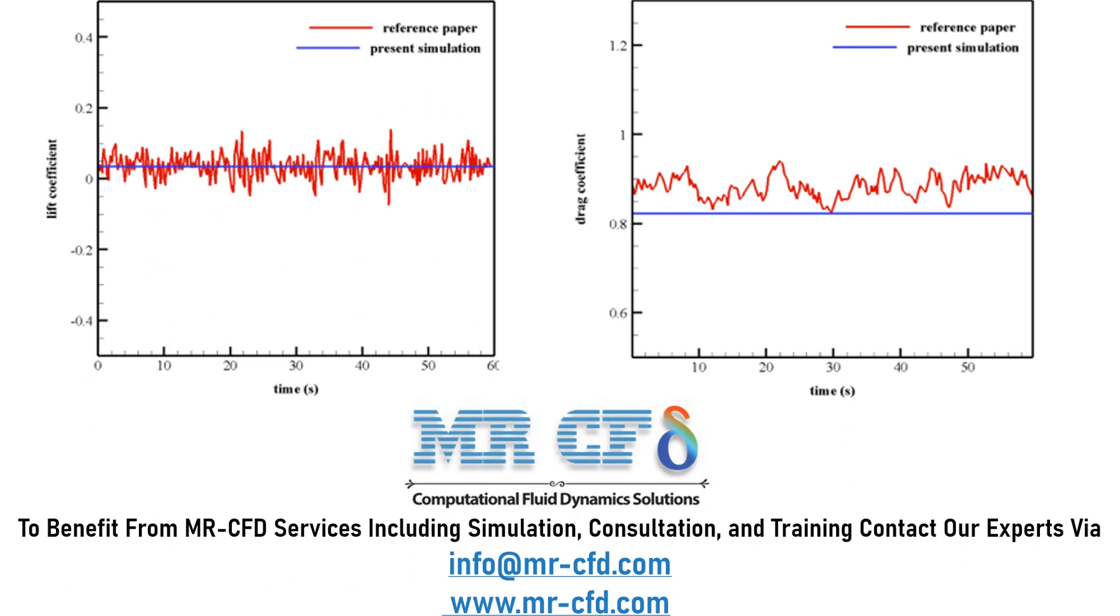we can easily compare our data with the papers and we can see that we have validated the data obtained by the paper.